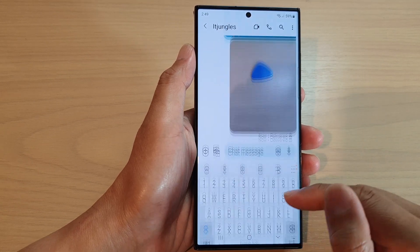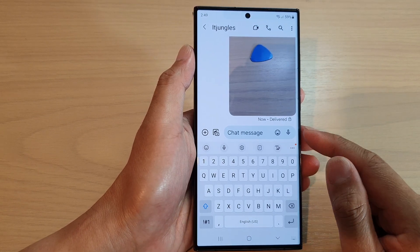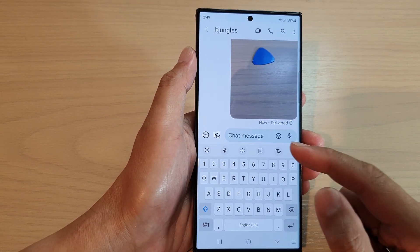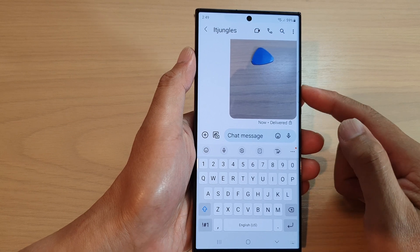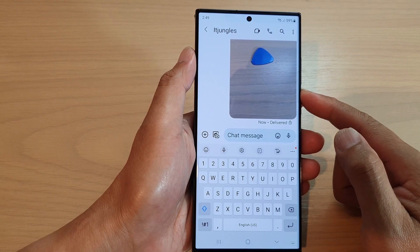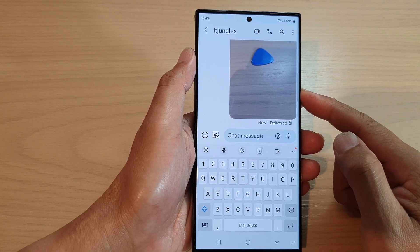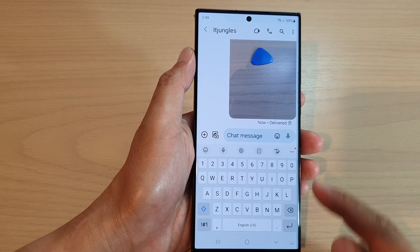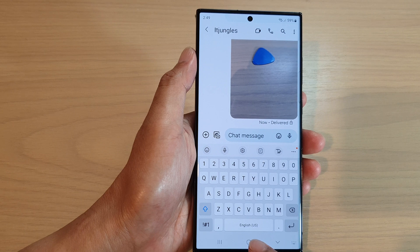Basically, that is how you can write and send a text message on the Samsung Galaxy S23 series. And that's it — thank you for watching this video.